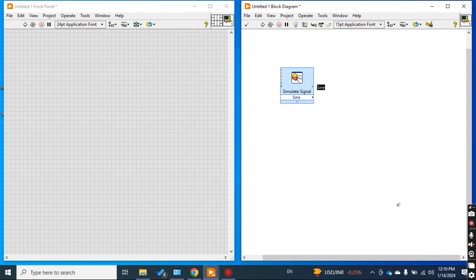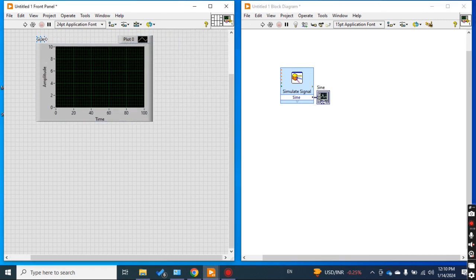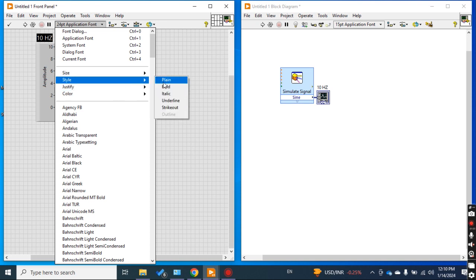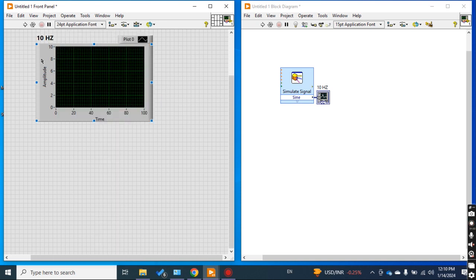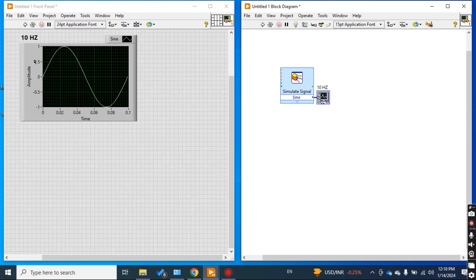Take the output and create an indicator graph. This is my first graph, which is a 10 Hz signal. Let me make it a little bold so it's easy to view. This is a 10 Hz frequency signal with amplitude of 1. Let's check it by running — okay, this is 10 Hz.